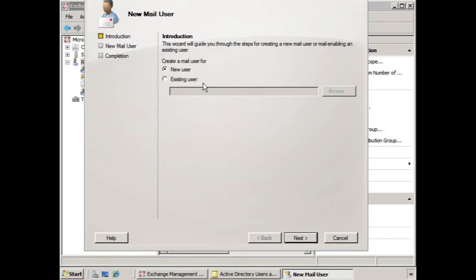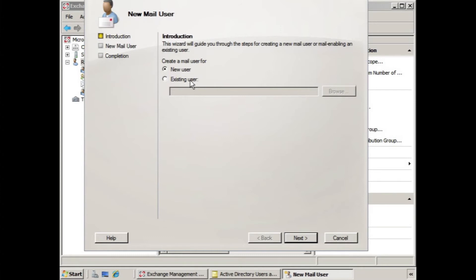We're simply linking that user account to an external email address. So, it could be that someone in Active Directory, they already exist, you can select existing user, but they don't require a mailbox in your organization. And that's probably because they don't work in the office, so they would rather have their email sent directly to their external account. So, we can do that.